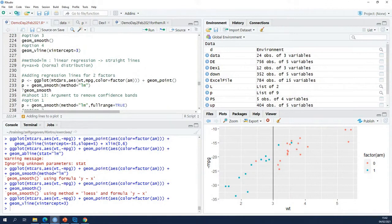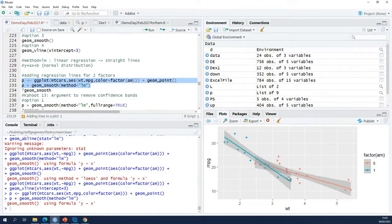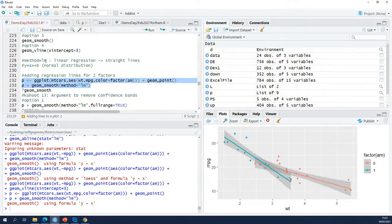Try to go down in the code and run this part. geom_smooth alone won't do anything, so you need to use the geom always in combination with ggplot.